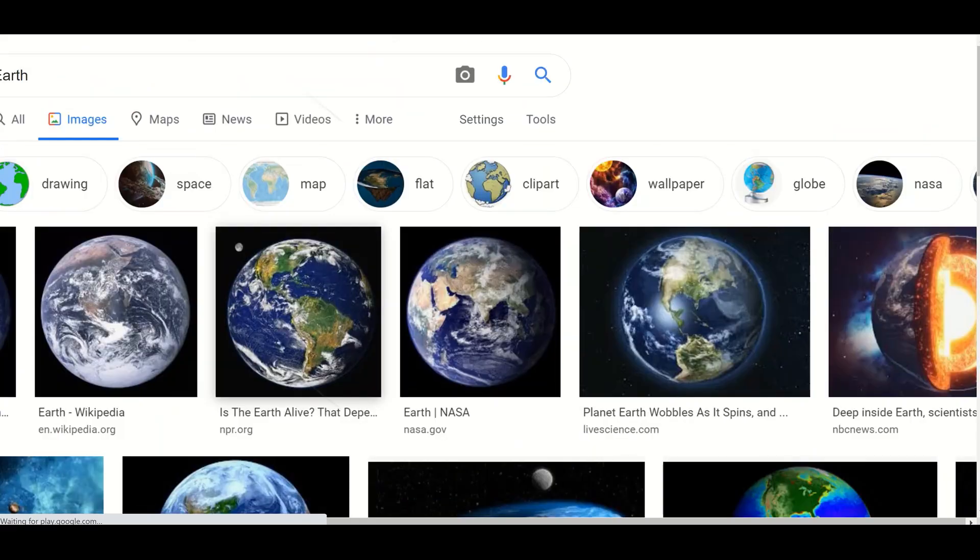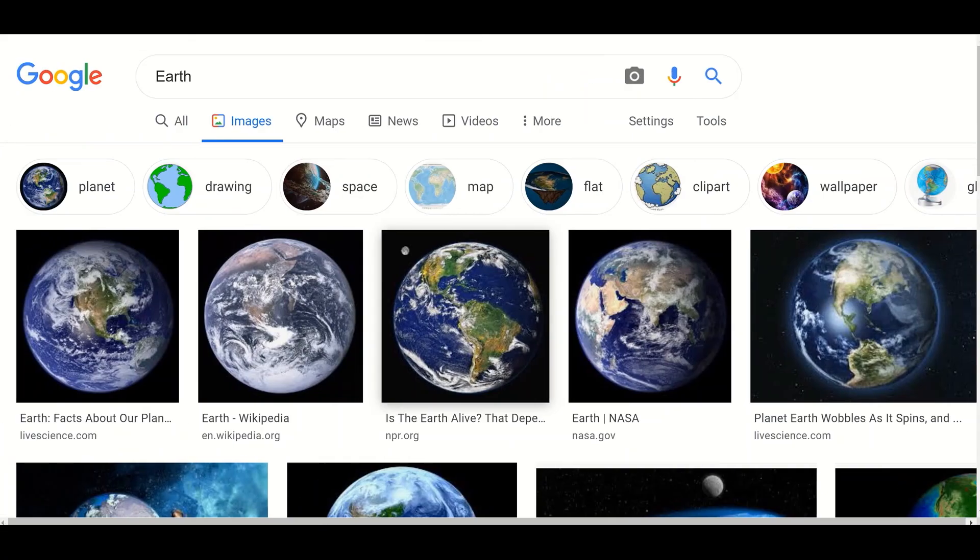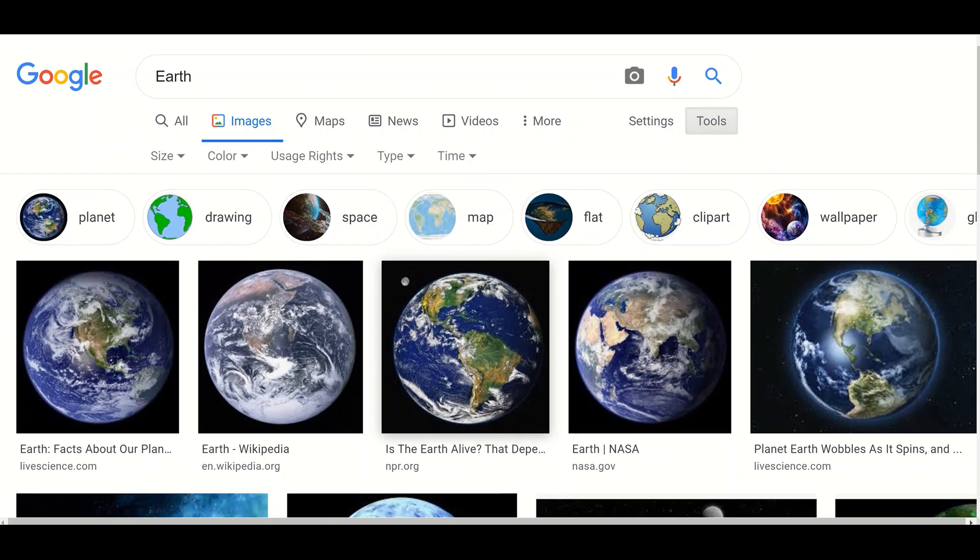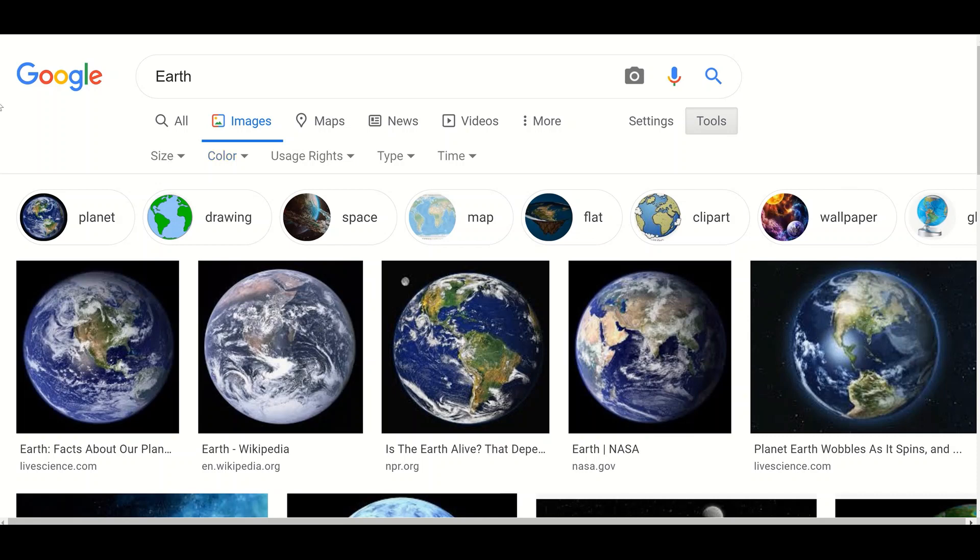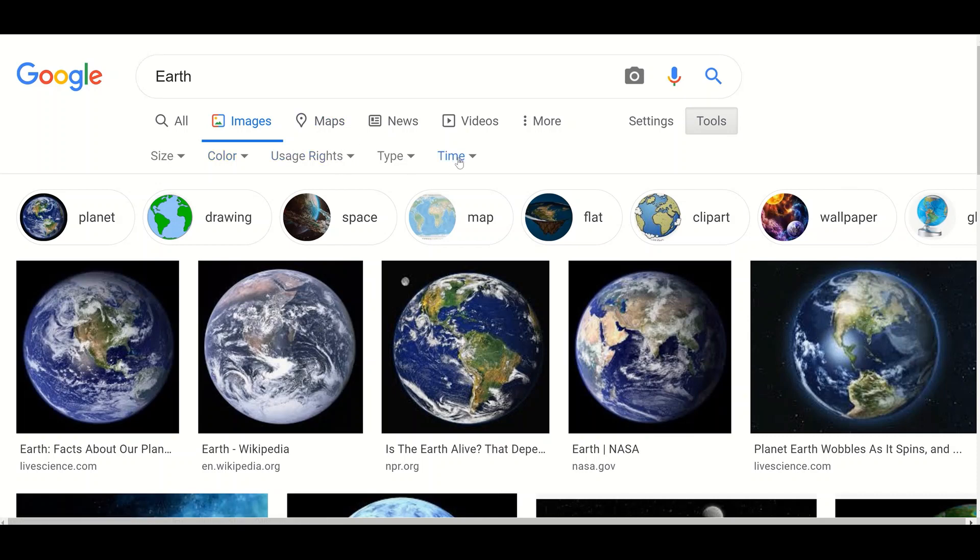Click on the Tools tab. This will show further filter options such as size, color, usage rights, type, and time.